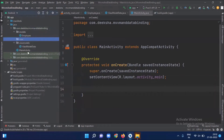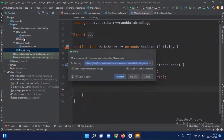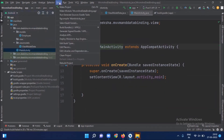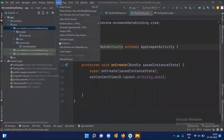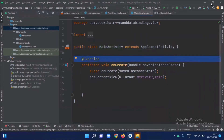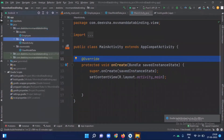It is not showing correctly, so click on Build, Clean Project, then click on Rebuild. Here you can see the activity class is now inside the view package. Now open the ViewModel data class.